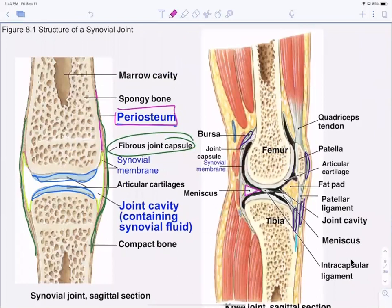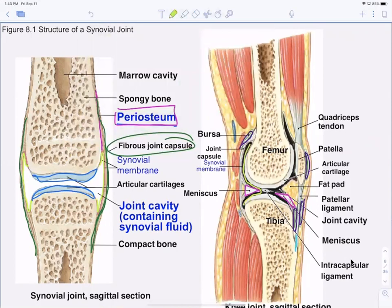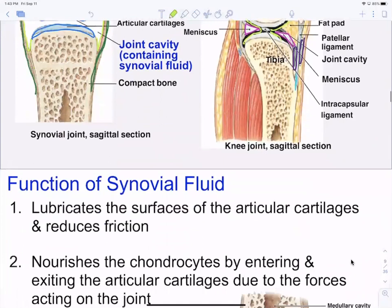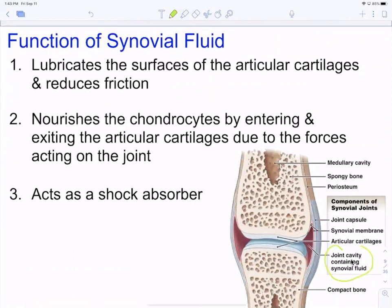Menisci are cartilaginous pads for protection and extra support. Synovial fluid inside the joint capsule is really important — it nourishes the chondrocytes, which are the cells that produce cartilage, and acts as a shock absorber, decreasing the forces of one bone smashing down on the other.